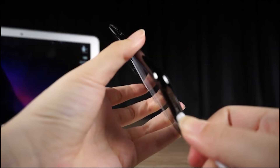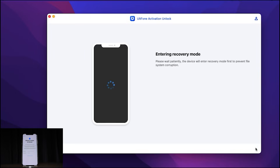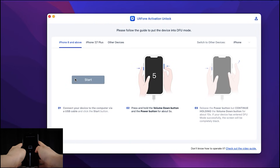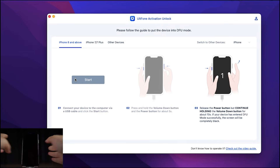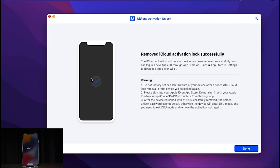First, connect your iPhone to your PC using the USB cable, then click 'Start.' This will put your phone into recovery mode — you just need to sit back and wait, don't panic if you see the Apple logo. You'll need to press the power button and volume down button to get into DFU mode. Follow the on-screen instructions; there are different processes for different models like the iPhone 7 Plus.